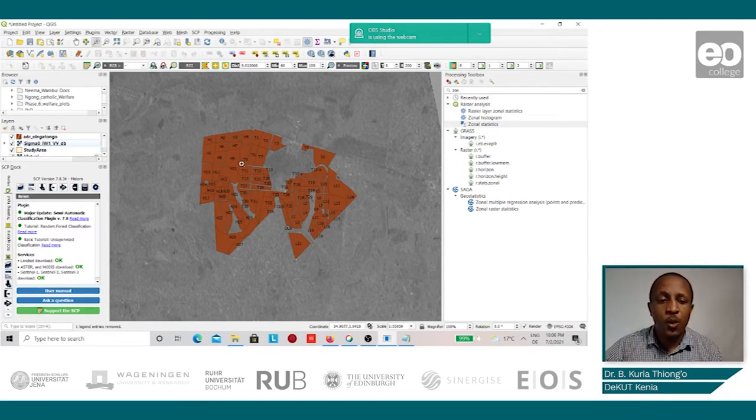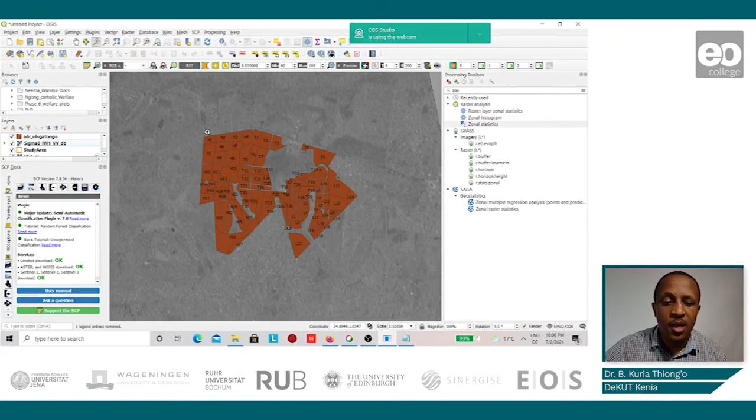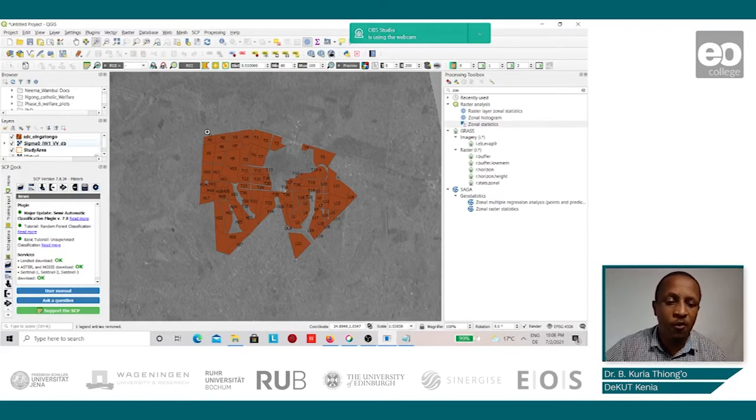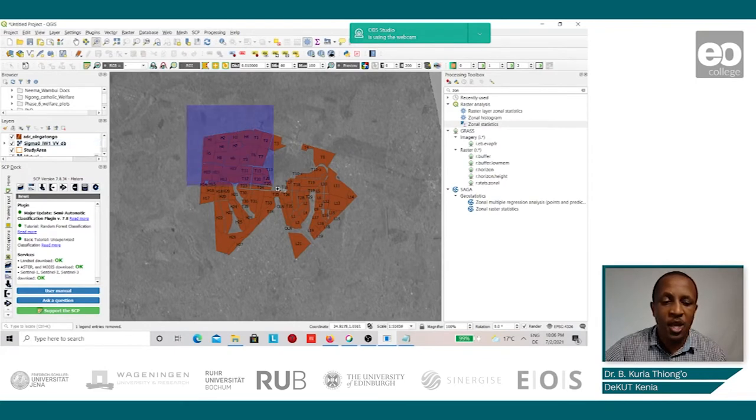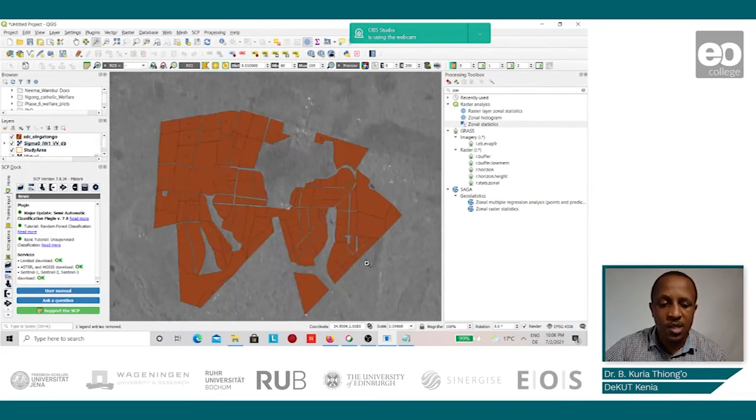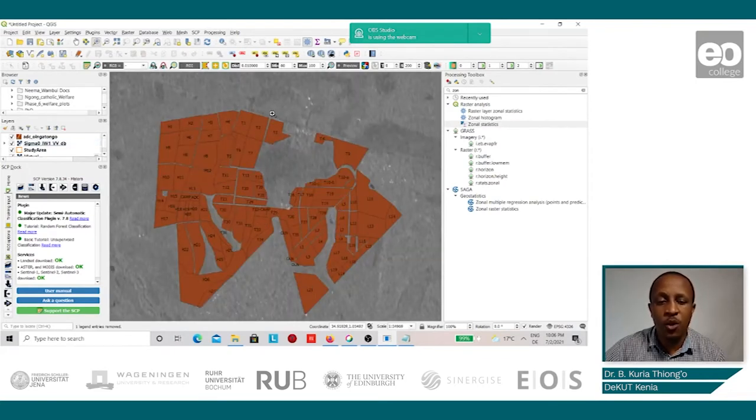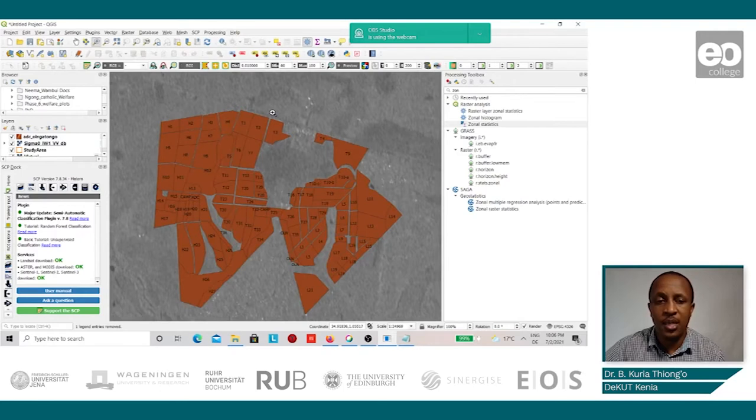What we now need to find out is the mean value of the backscatter values within any given field. To do this, we shall employ the use of the Zonal Statistic Tool.